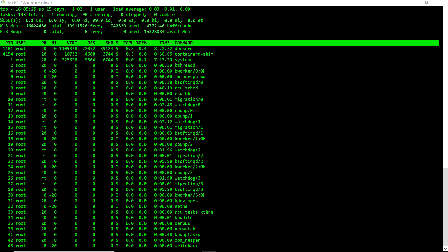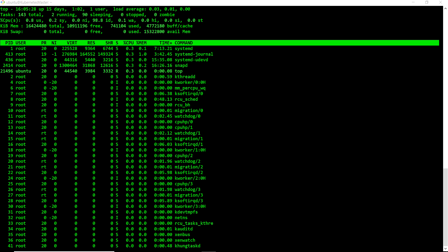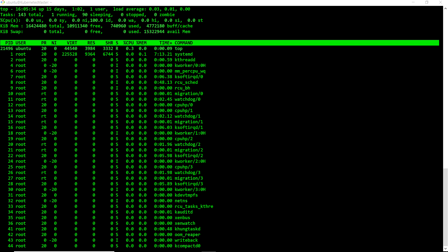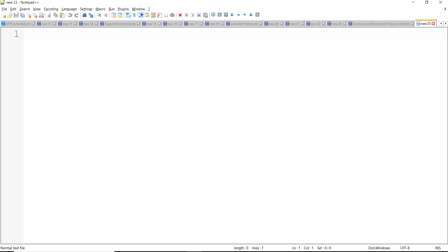My name is Abhishek Jain and through this video I'm going to explain how we can monitor Docker resource consumption through Grafana. Before getting into the Grafana part, let me divide the complete process into small steps which we need to do to set up complete monitoring on Grafana for Docker resource consumption.